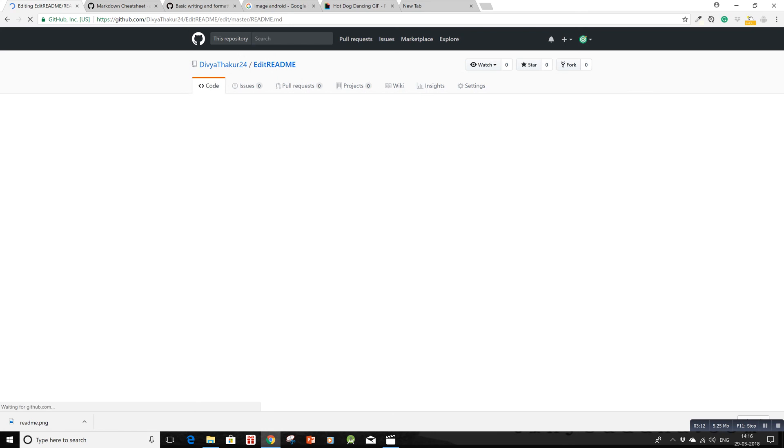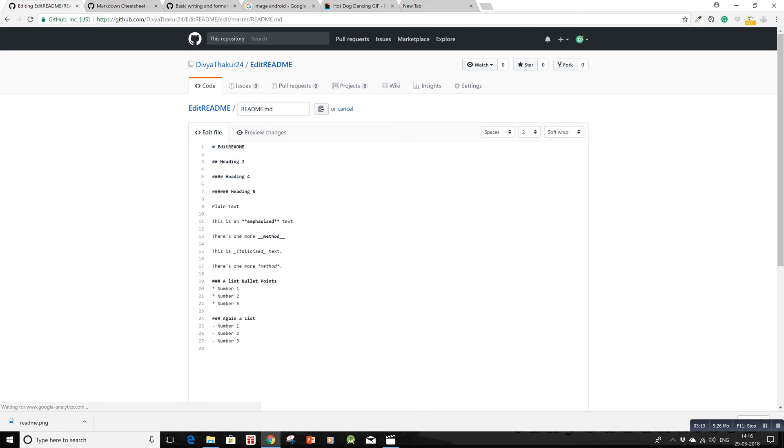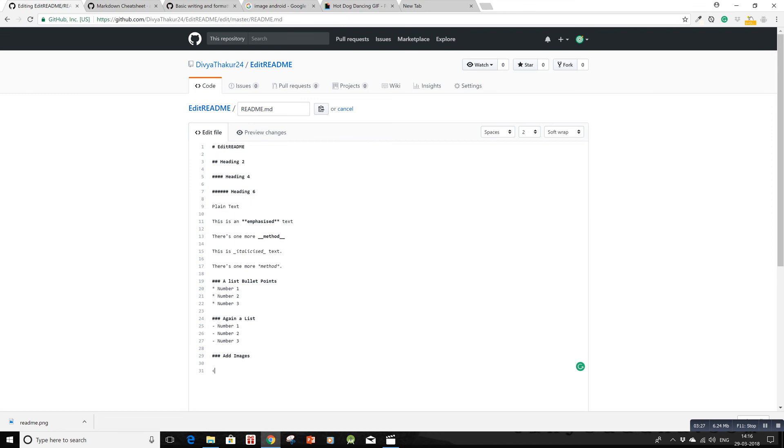You have multiple methods to create the same effect in a README. Now let's see how to add images. I'll create a heading with three hashes, space, and 'Add Images'. There are two methods for PNGs and JPEGs.